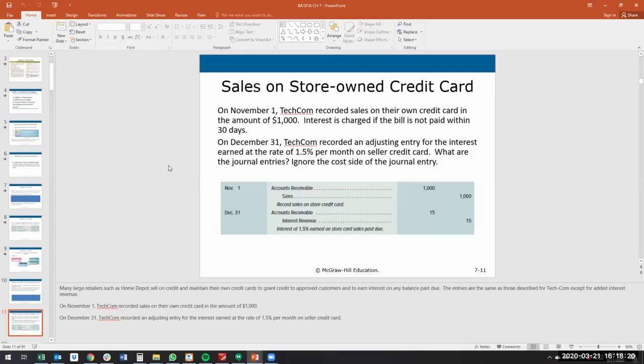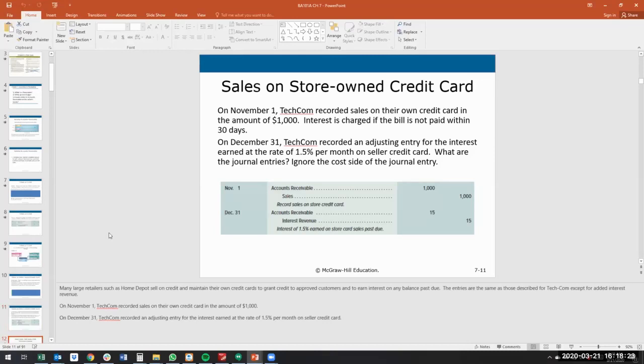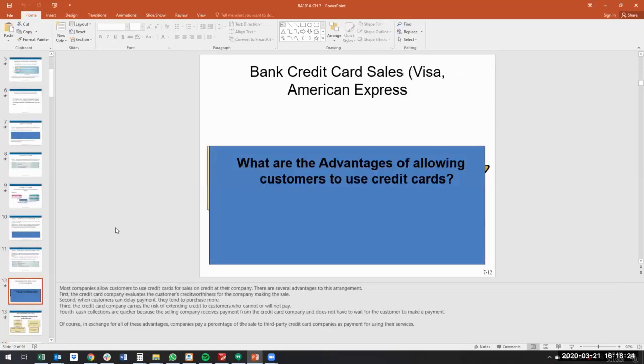This is the concept from an accounts receivable perspective for a store-owned credit card.